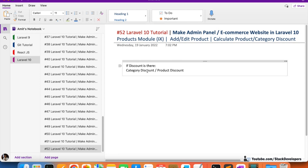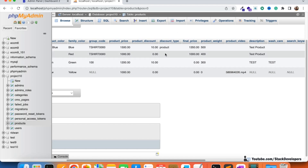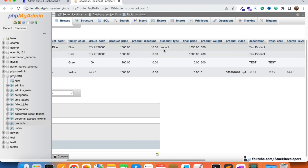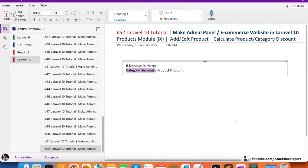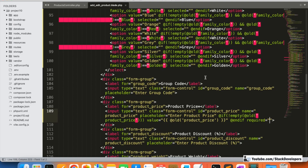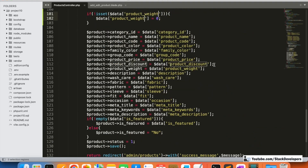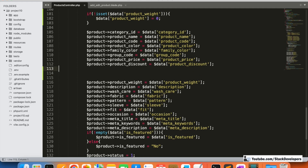So here we are going to work on the category discount as well as the product discount. If there is a category discount, we are going to set the discount type as 'category'. If there is a product discount, we are going to set it as 'product'. If there is no discount, we will keep it empty. Now we are going to make changes in the code.